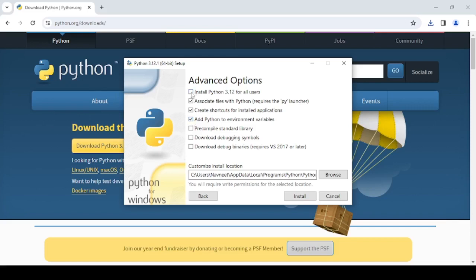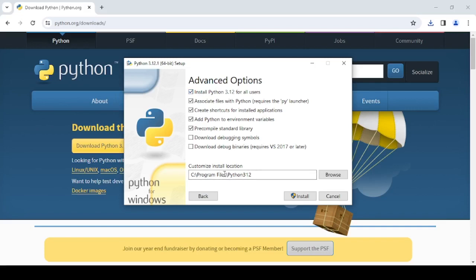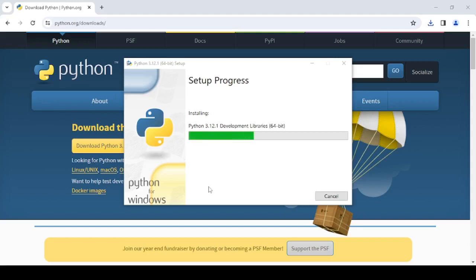And if you want, you can install Python for all users as well. Now, ensure that you create a folder inside either C Drive or inside Program Files. So right now, it is providing me the path C Program Files Python 3.1.2. So you can either change it from the Browse button or you can install it directly. So right now, I am clicking on Install.